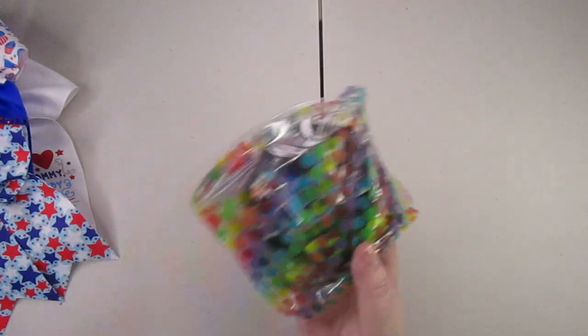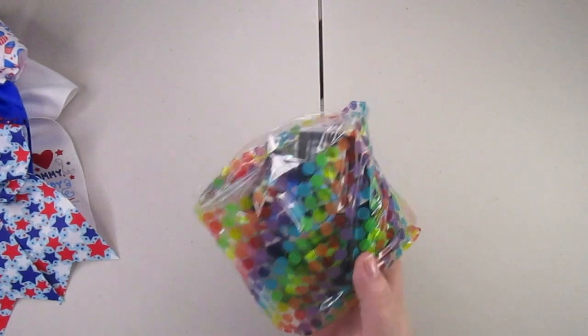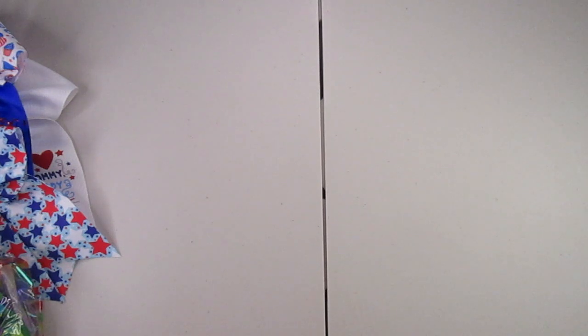But I'm going to show you how I pack the cheer bows to go into this box.